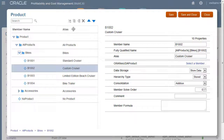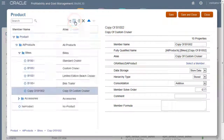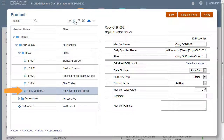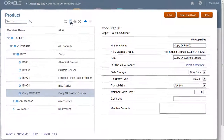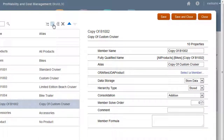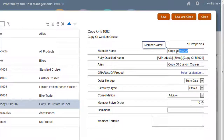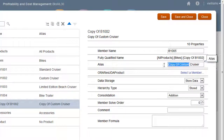I'll add a new product by copying the custom cruiser member. The copy is displayed at the bottom of the list of siblings. Selecting a member lets you view and edit its properties in the right half of the editor. I'll change the name and alias of the copied member.